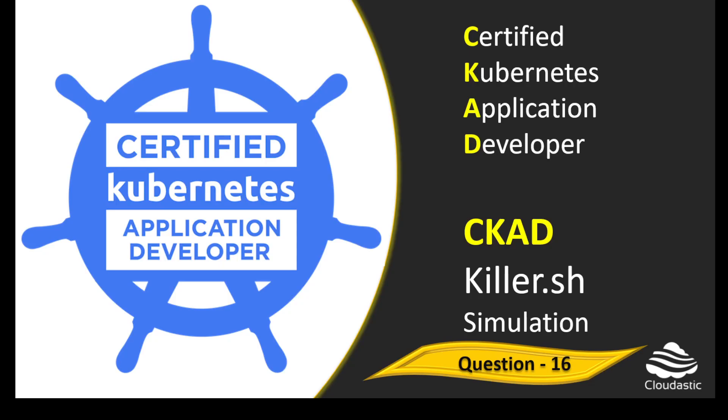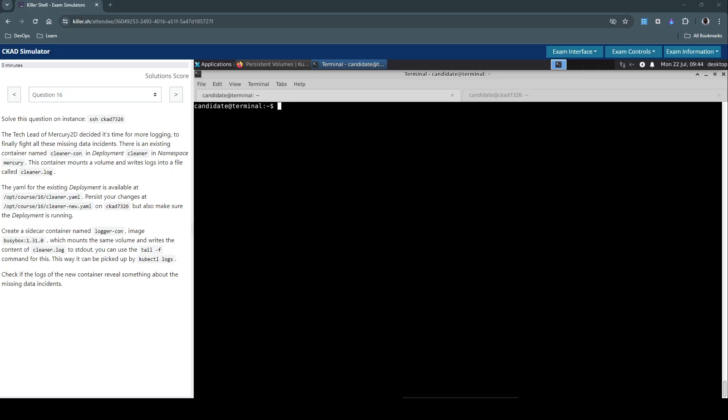Hello everyone, welcome back. Let us now see how to solve question number 16 in Kiloshell exam simulation for certified Kubernetes application developer.